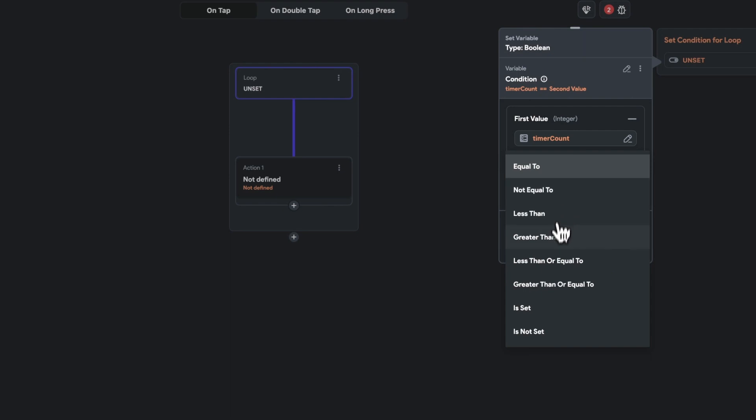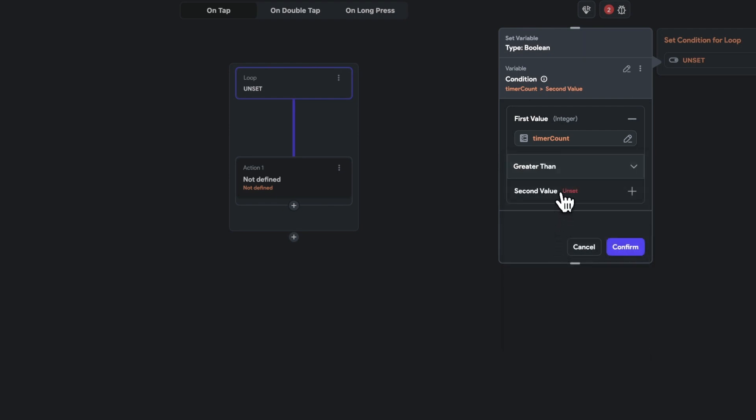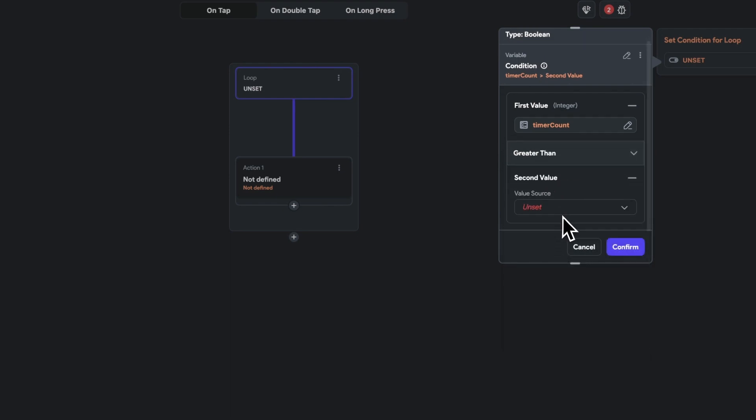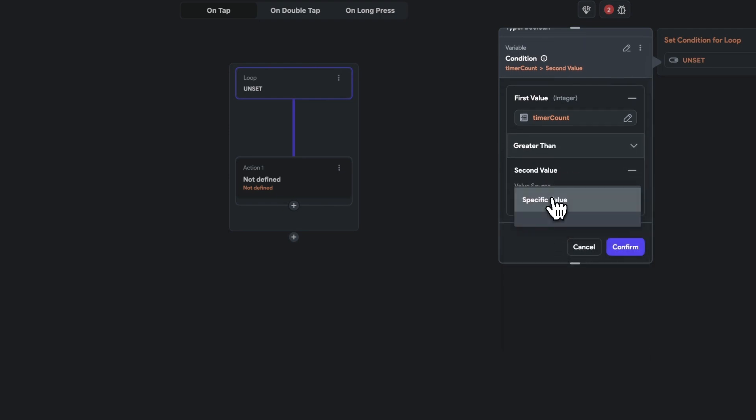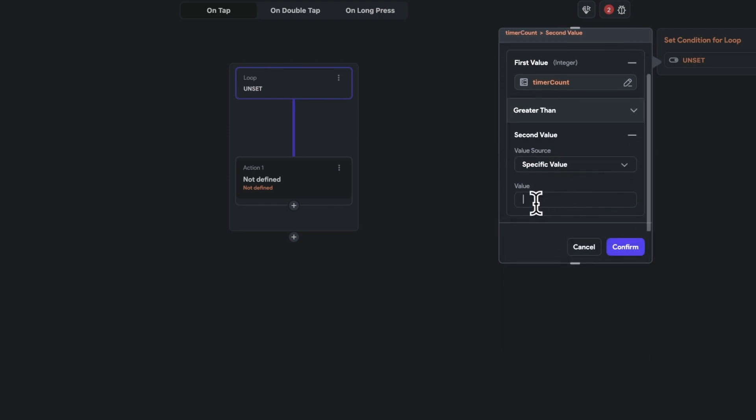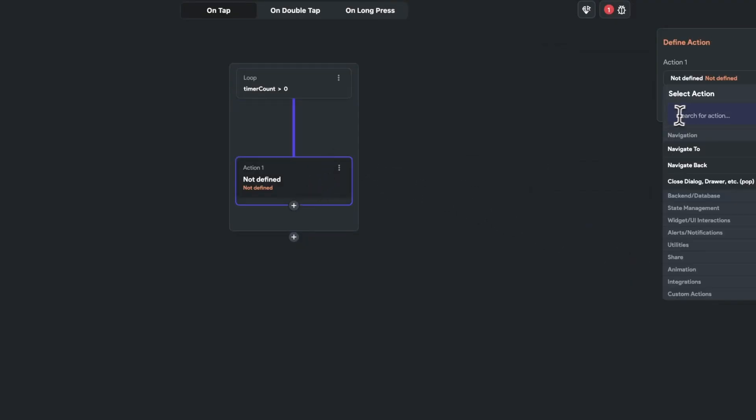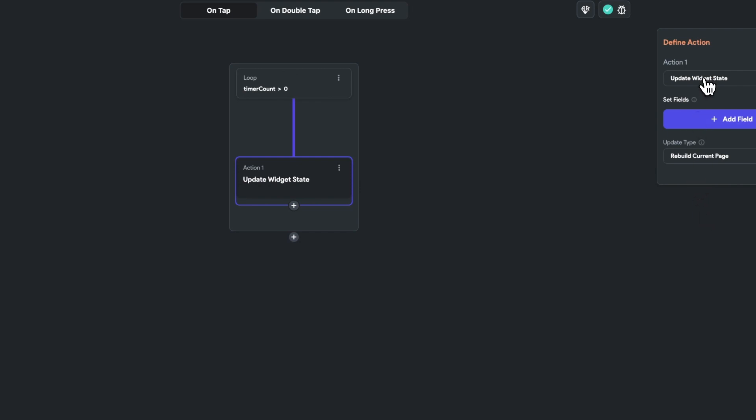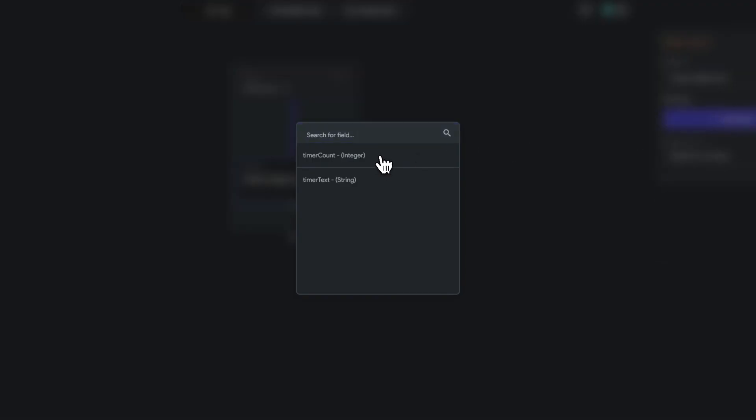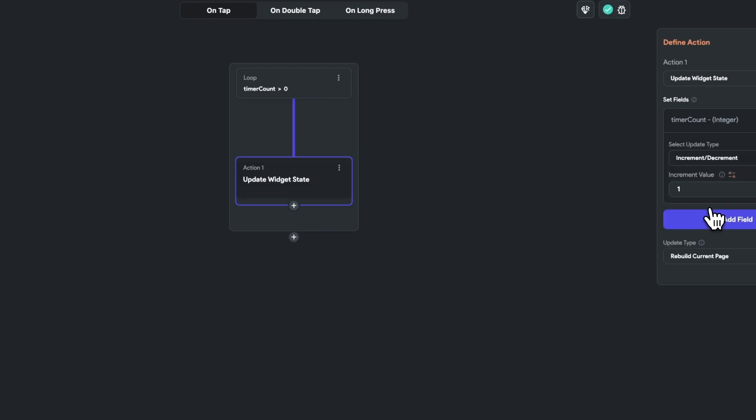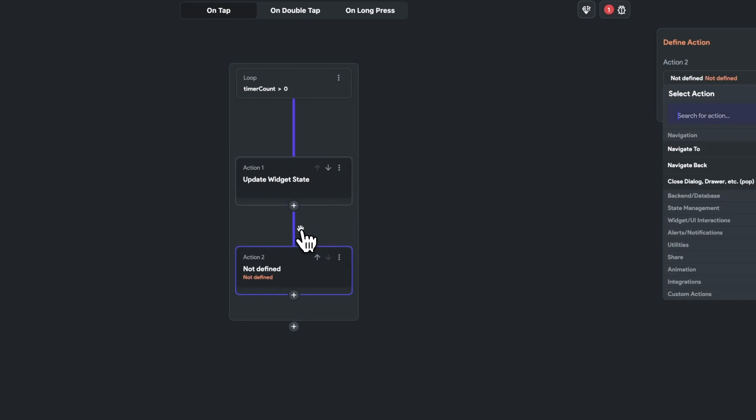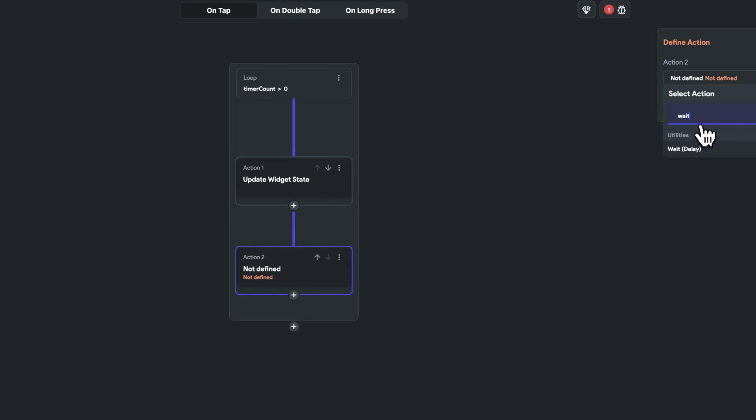Now, I can add a loop on any action. First, I'll go ahead and set up the condition of the loop based on if the timer count is greater than zero. Next, within the loop, I'll set an action to update our widget state. The update will include reducing our page state variable by one. And finally, I'll also go ahead and add a time delay of a thousand milliseconds for visualization.